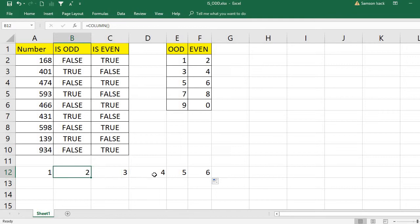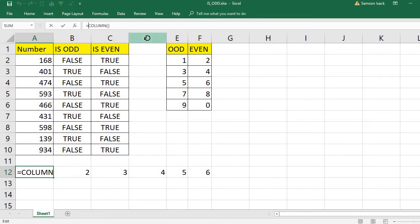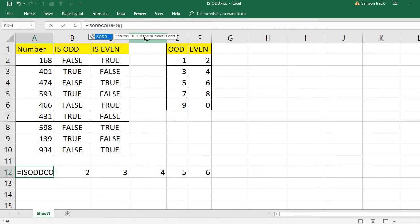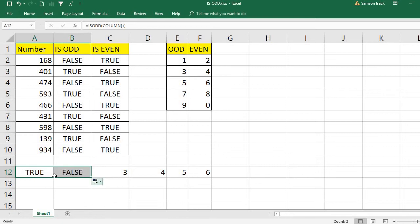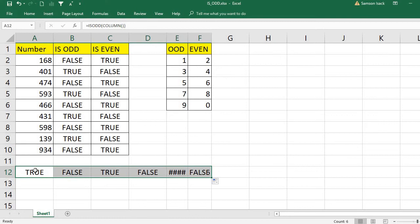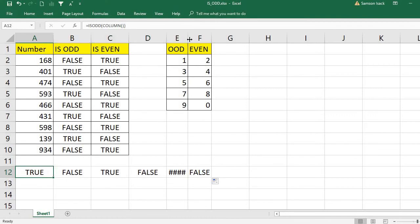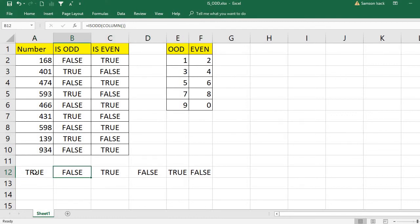To determine whether each column is odd or even, I will use the IS.ODD function on the column number. For every column number where IS.ODD returns true, I want to color that cell red. So I need to set up a conditional formatting rule using this formula.